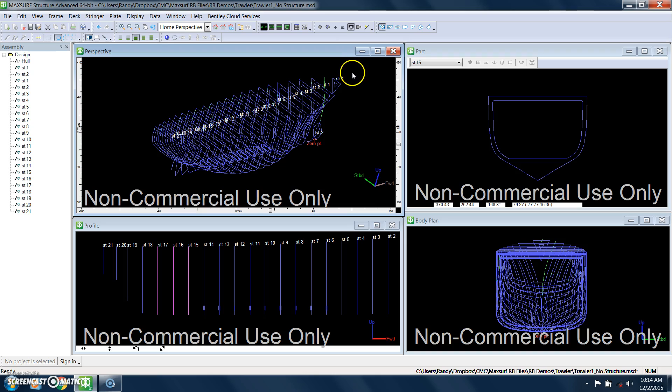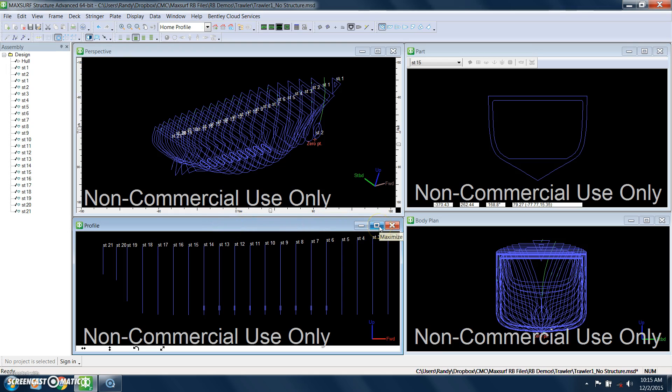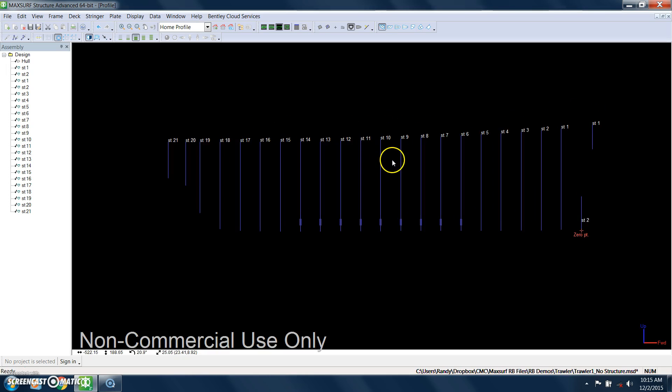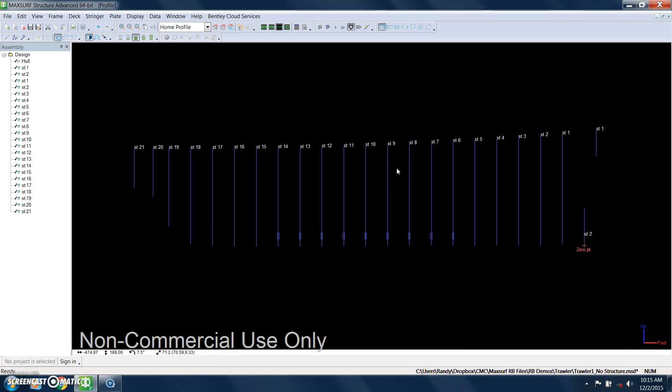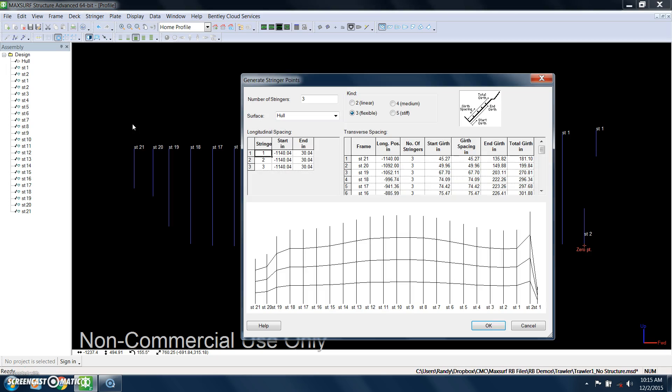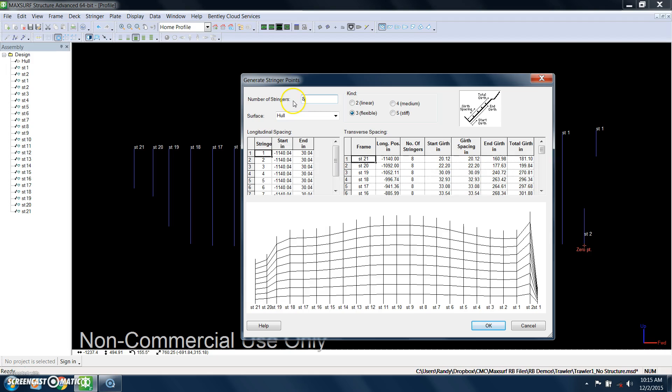What we're going to do next is define stringers. Now to define stringers, MaxSurf has made this process very quick. Depending on the hull geometry, this can go much more smooth because it takes advantage of the actual NURBS surface capability. So I just go in here and say generate stringers. I'm going to call for eight stringers in this case.